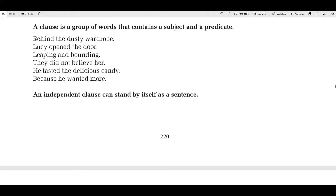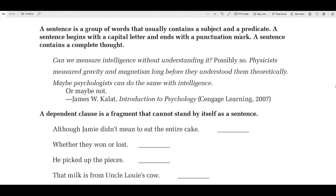An independent clause can stand by itself as a sentence — it's just a fancy term for a sentence. 'He tasted the delicious candy' is an independent clause because it can stand alone. It has a subject and a verb and it can stand alone as a sentence. A sentence is a group of words that usually contains a subject and a predicate, begins with a capital letter, ends with a punctuation mark, and contains a complete thought. For example: 'Can we measure intelligence without understanding it?' 'Physicists measured gravity and magnetism long before they understood them theoretically.' 'Maybe psychologists can do the same thing with intelligence.'